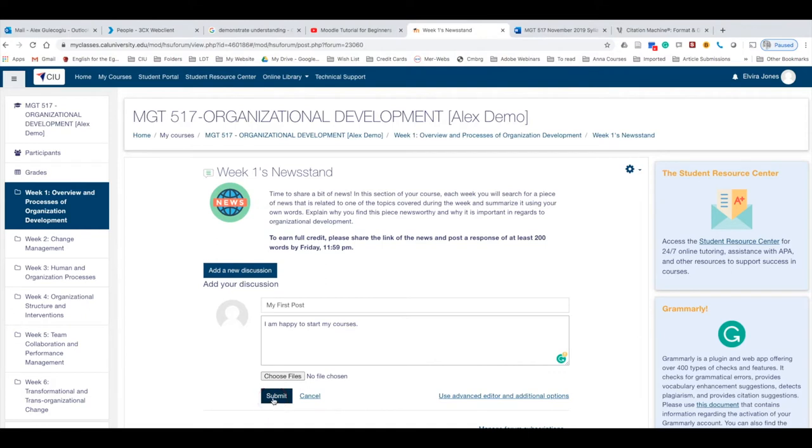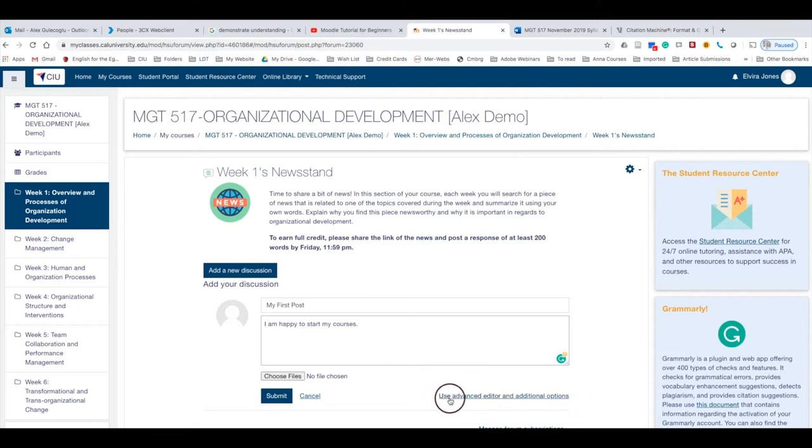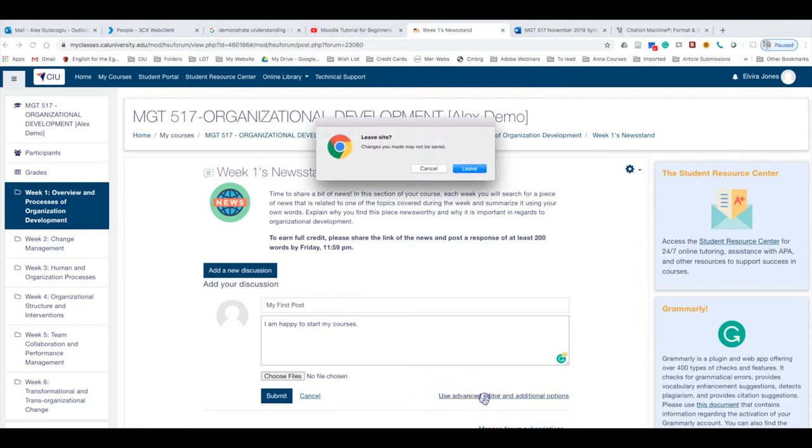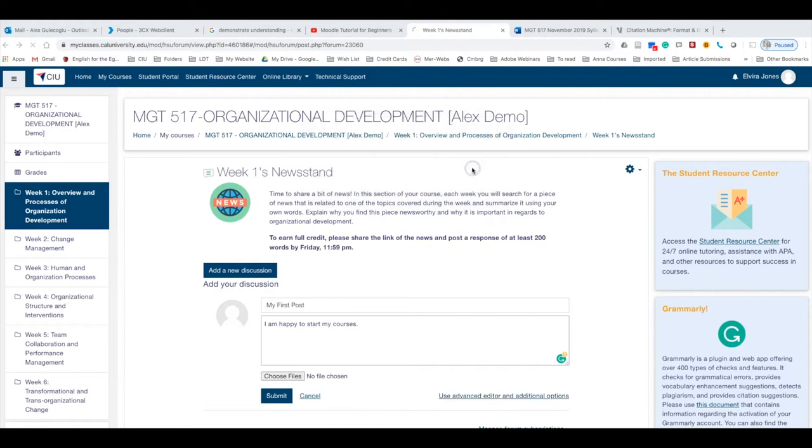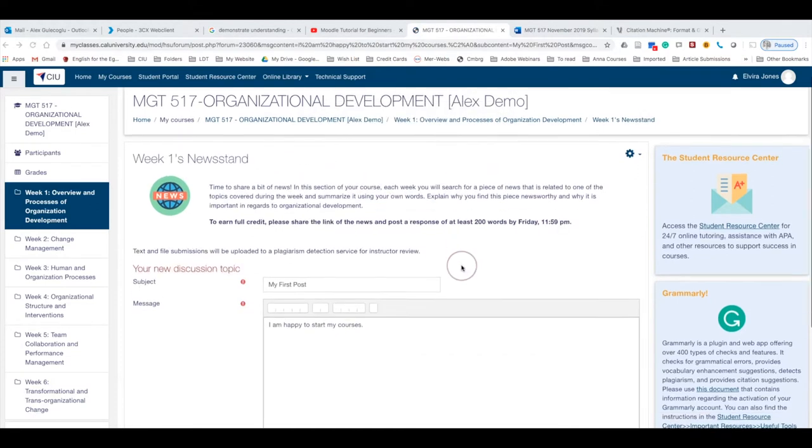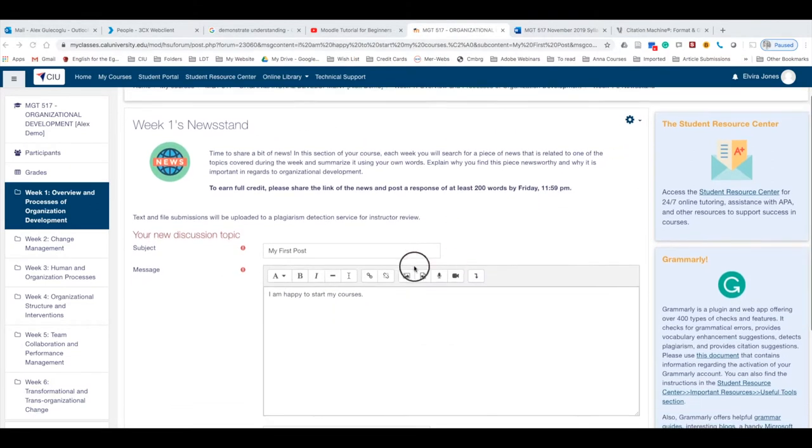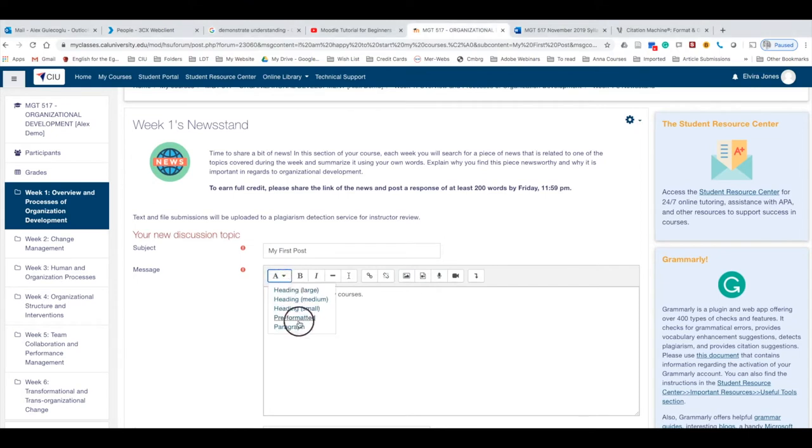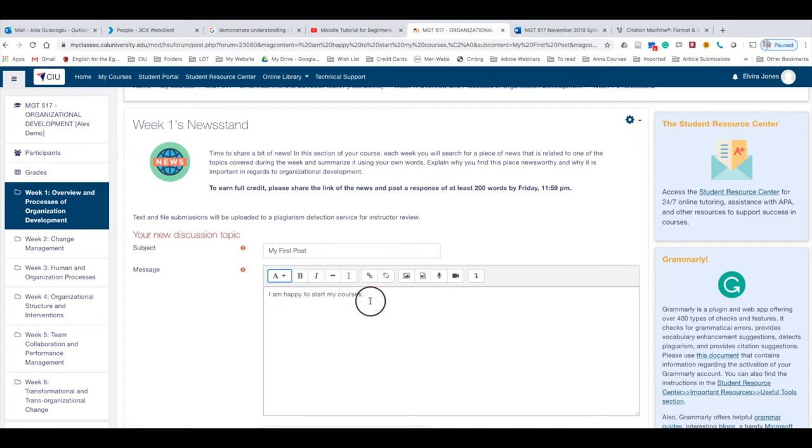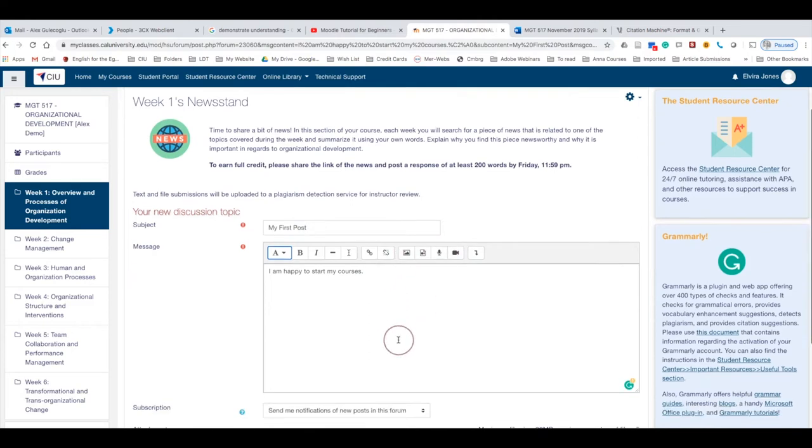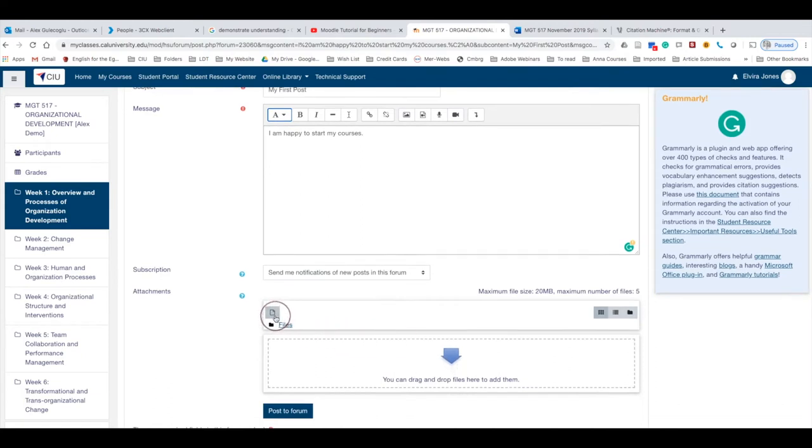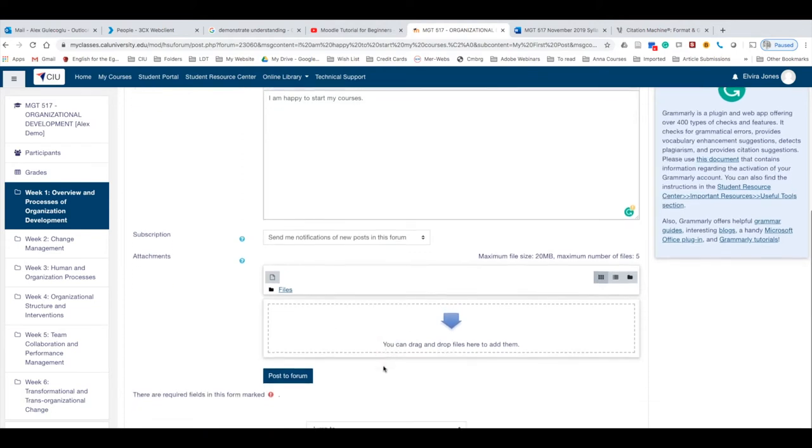Or if you'd like to do different things, you can also use this Advanced button here. When you click there, it will give you different options. You can change your text size, you can use bold, italics, or you can add links here. You can also add images or you can record your voice. And again, if you would like to attach some files, you can use this option over here too.